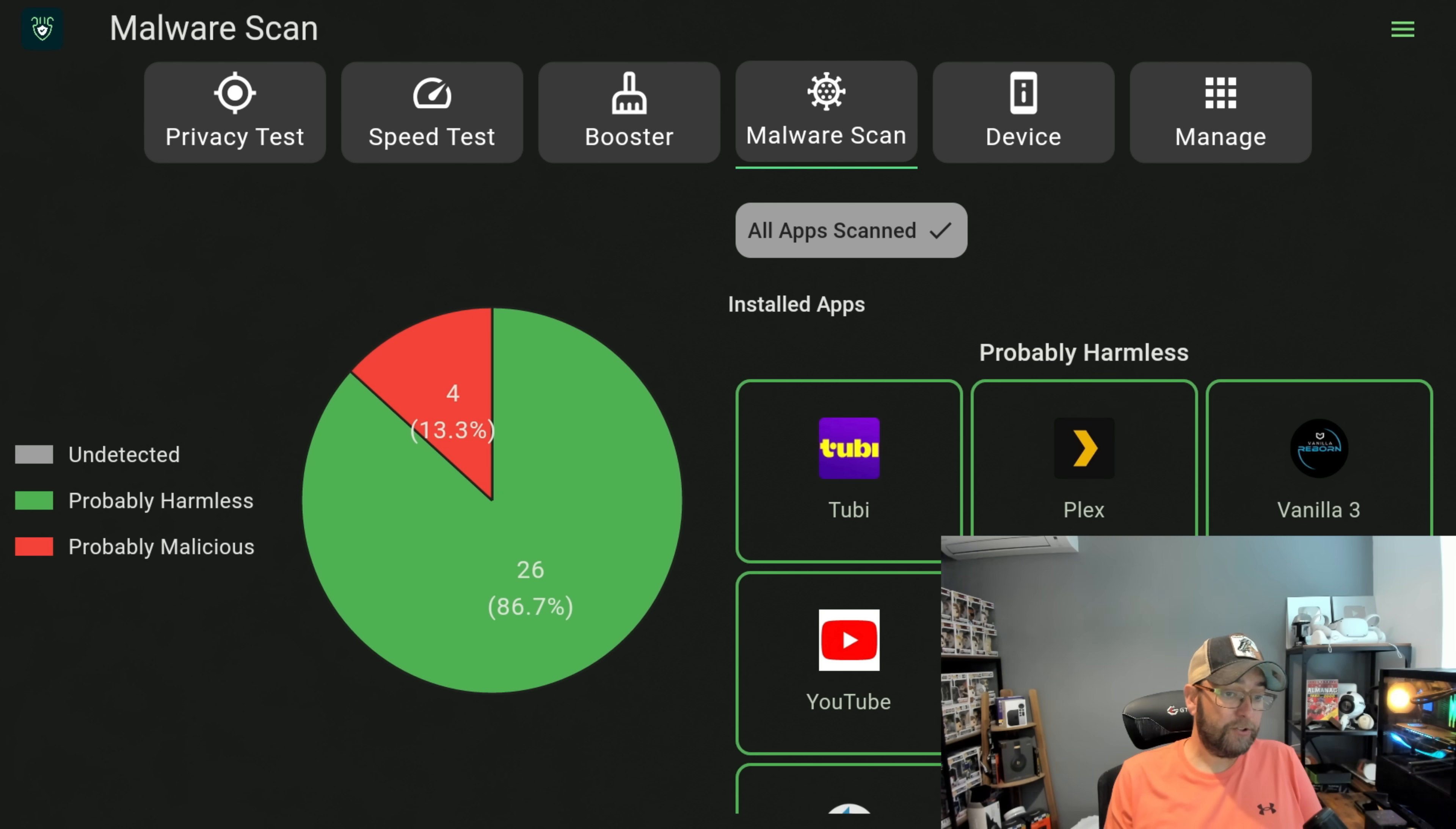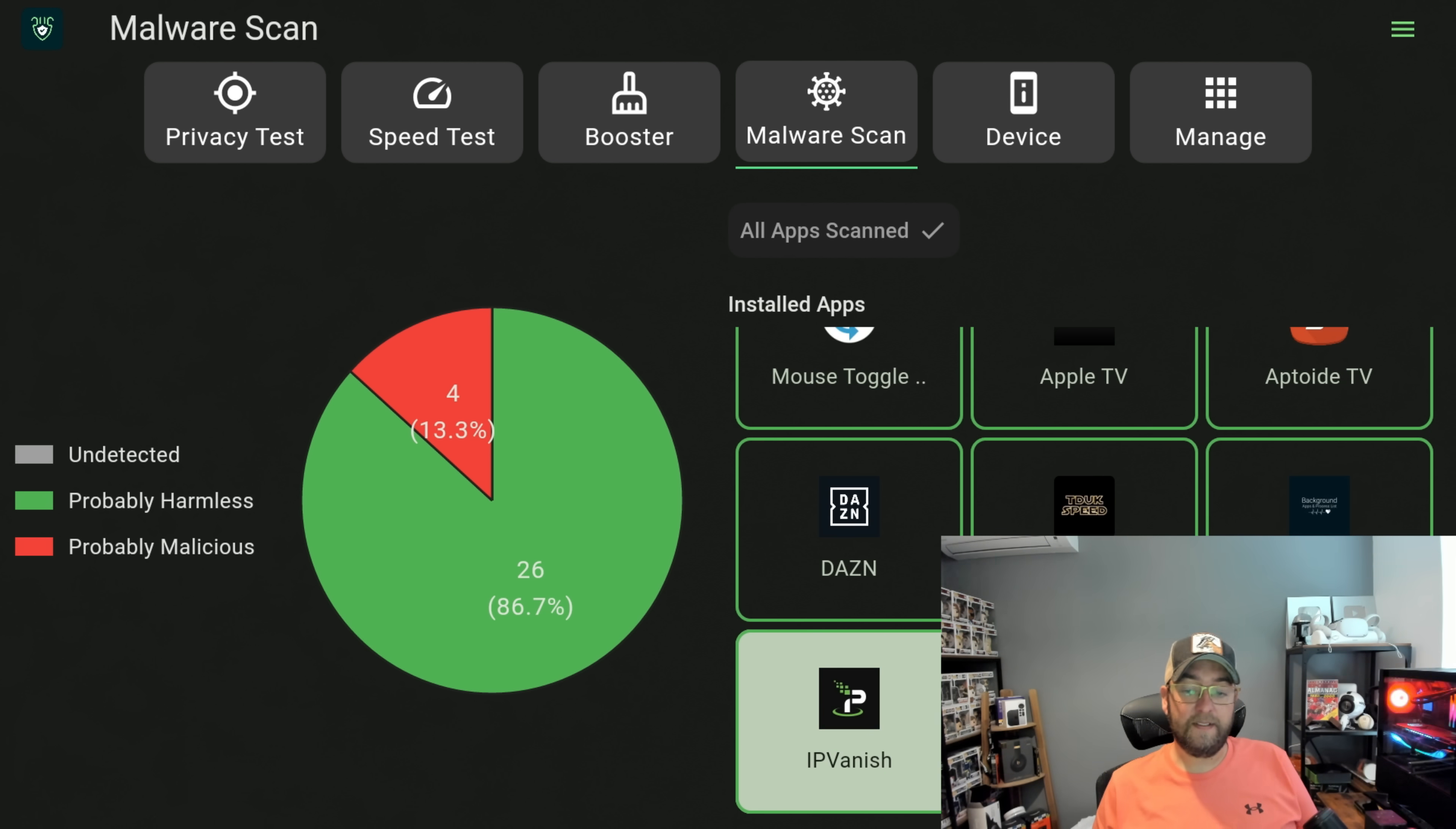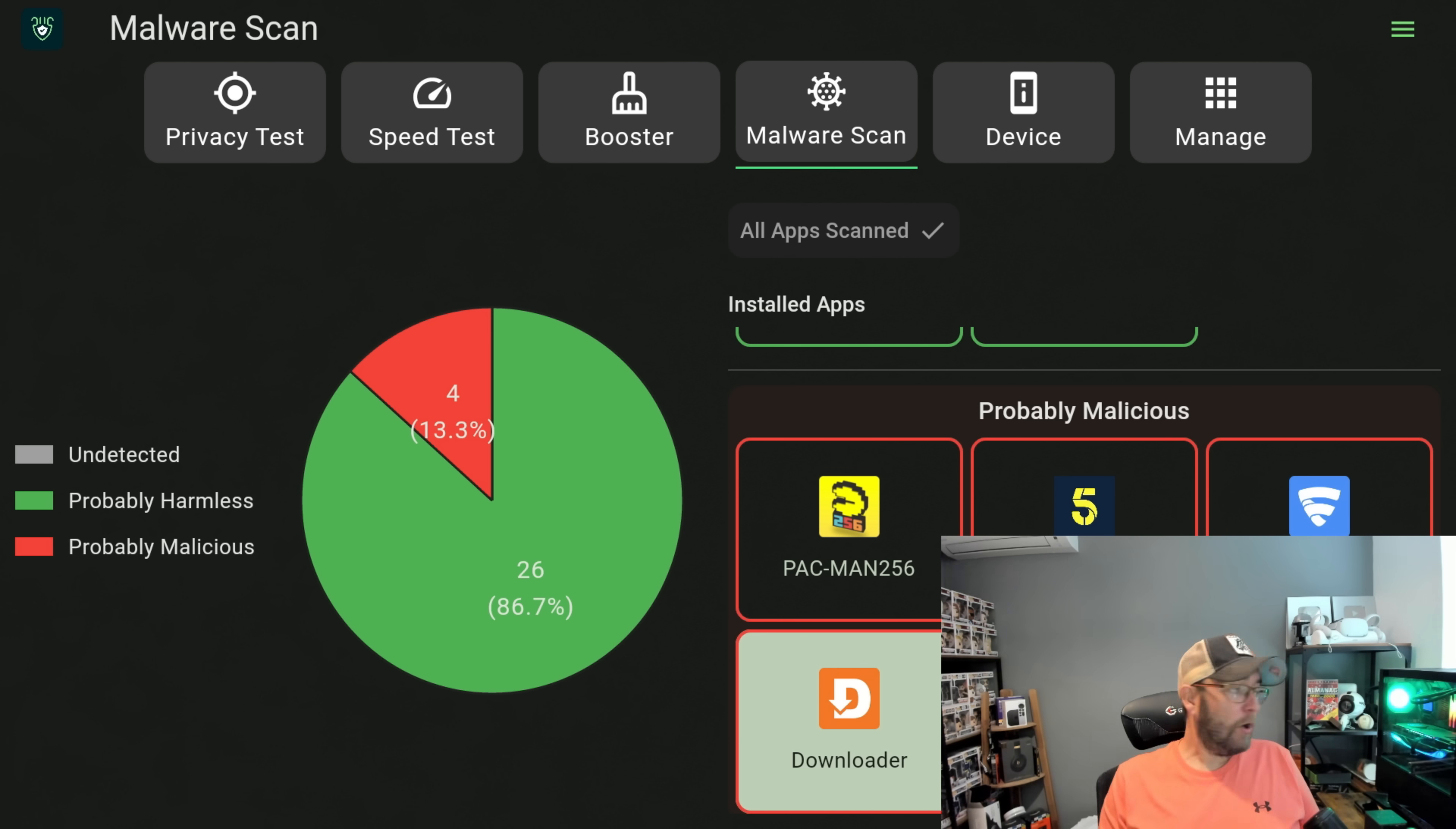Sometimes you get false positives and sometimes it'll normally find, you know, you've got Probably Harmless. There we've got 26 and we've got Probably Malicious four. So these are ones you need to take a look at, but not always it's as simple as it seems. So let's see what's flagged up.